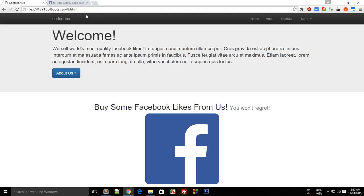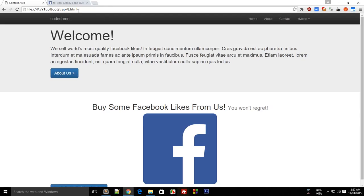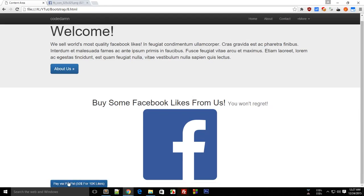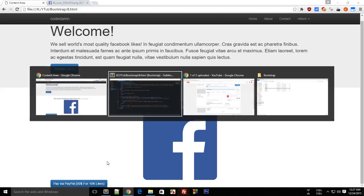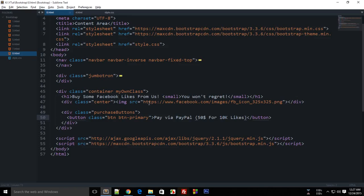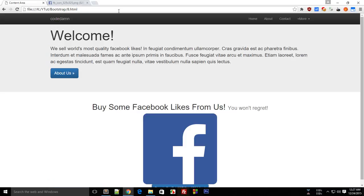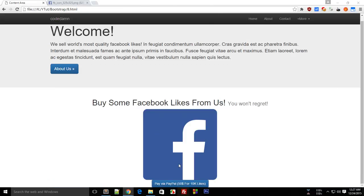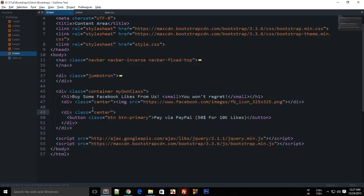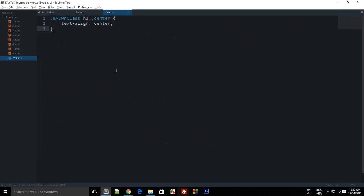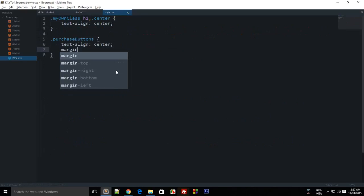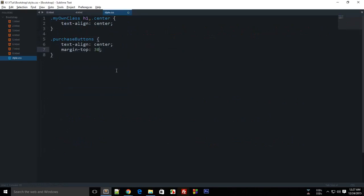this one as well by either supplying this with, I guess, a center class. Actually, this would be a better alternative—create a text-align: center and a margin-top: 30 pixels. Okay, so we have got this button, and I know this page looks like full crap, but